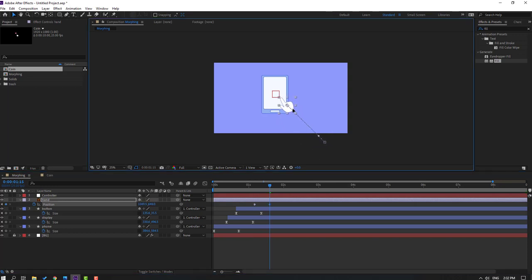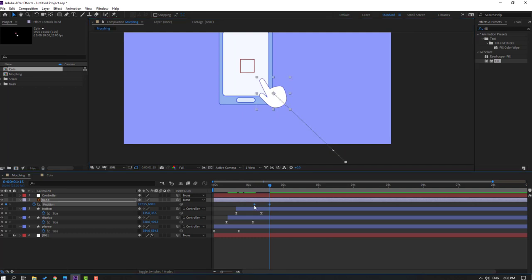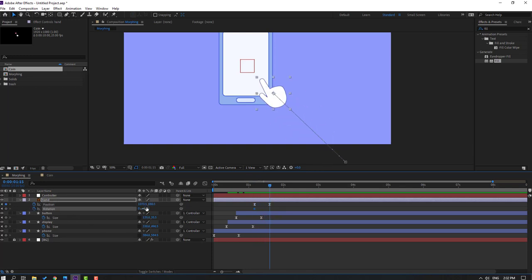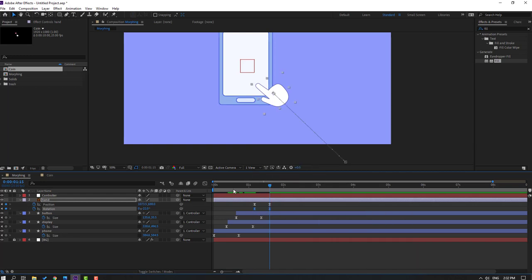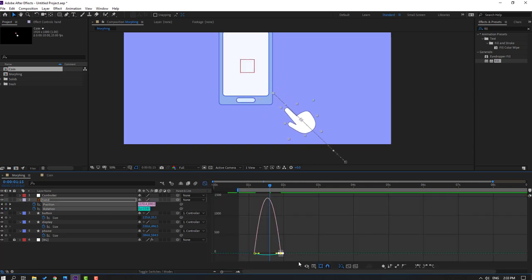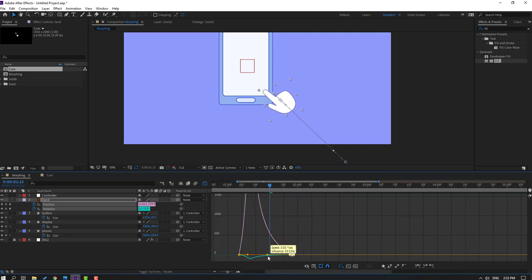Select the hand layer, press P, make a new position keyframe, go forward and move it like this. Select the keyframes, make Easy Ease. Make a rotation keyframe, go forward, change the rotation, make keyframes Easy Ease again.